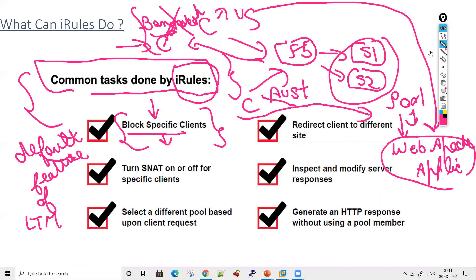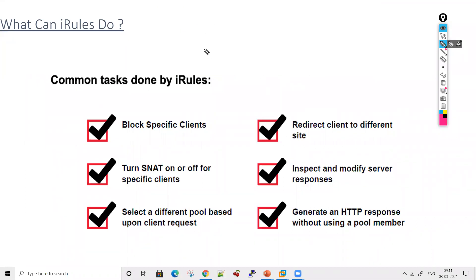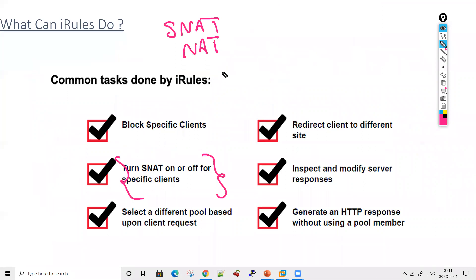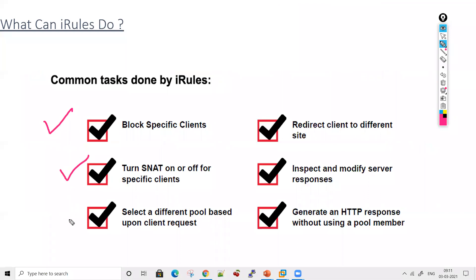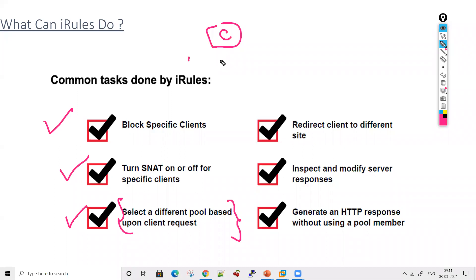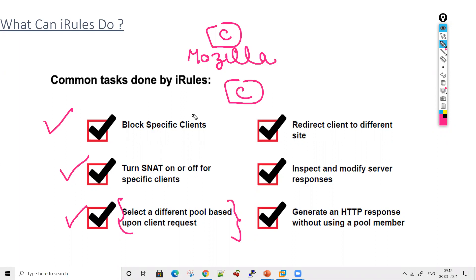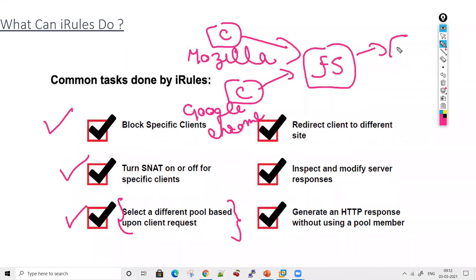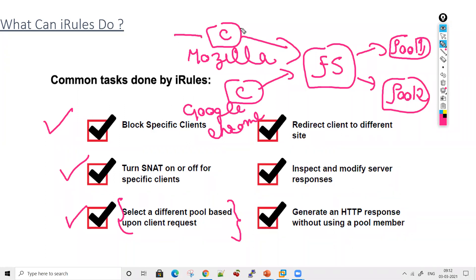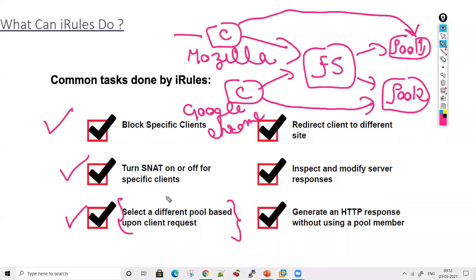Another use case: you may want to turn SNAT on for particular clients and off for others — this can be implemented by iRule. Another scenario is selecting a different pool based on the client's browser. For example, if you have Mozilla Firefox clients and Google Chrome clients, you can configure Mozilla traffic to go to pool one and Google Chrome traffic to go to pool two using iRules.